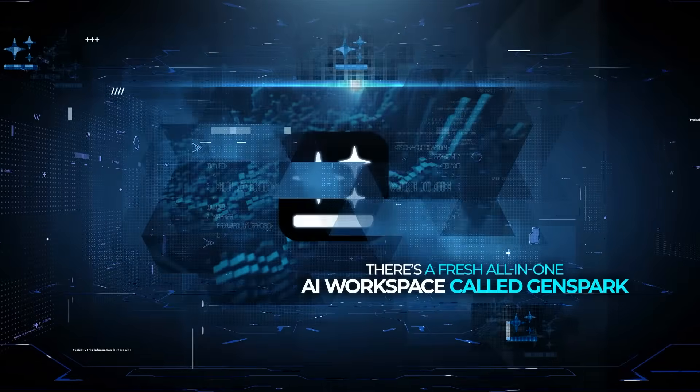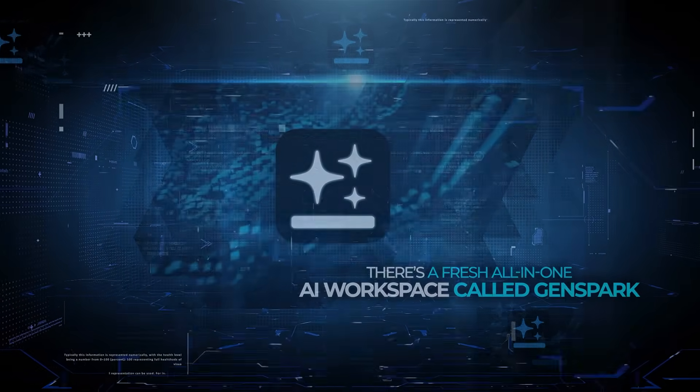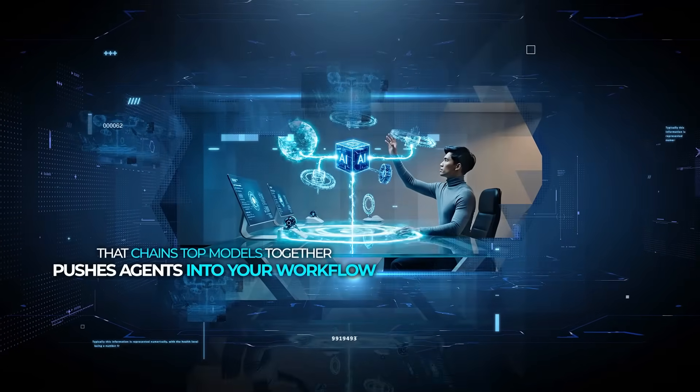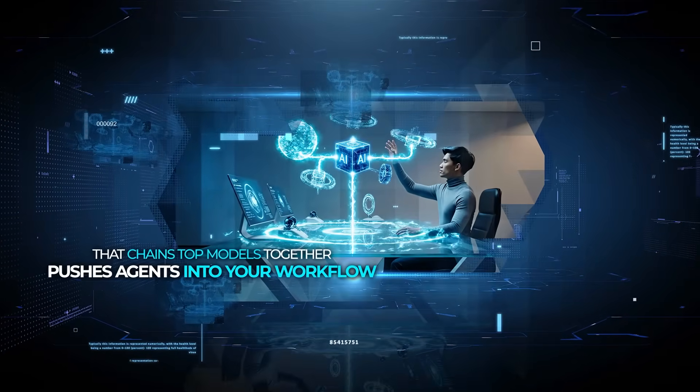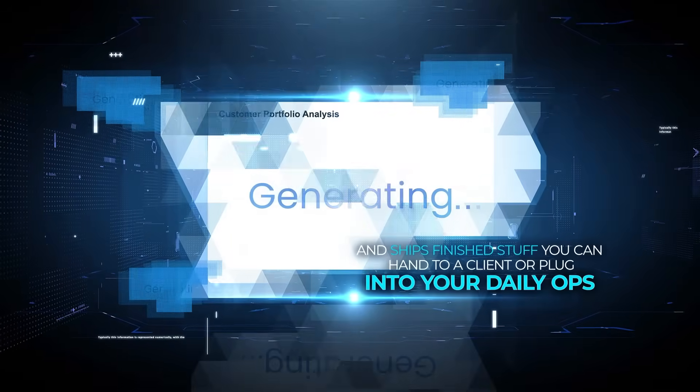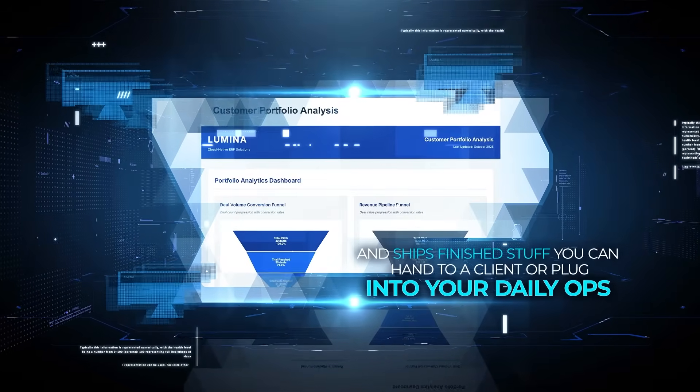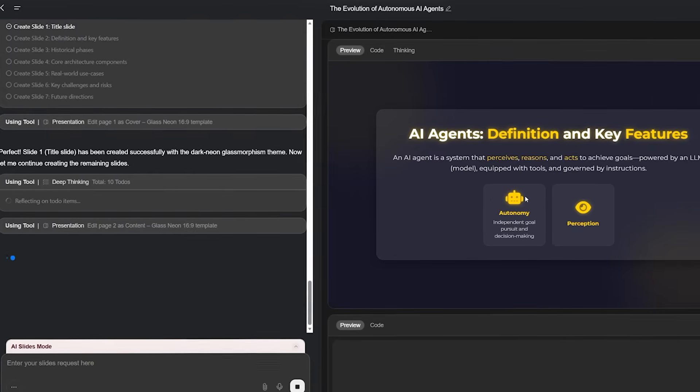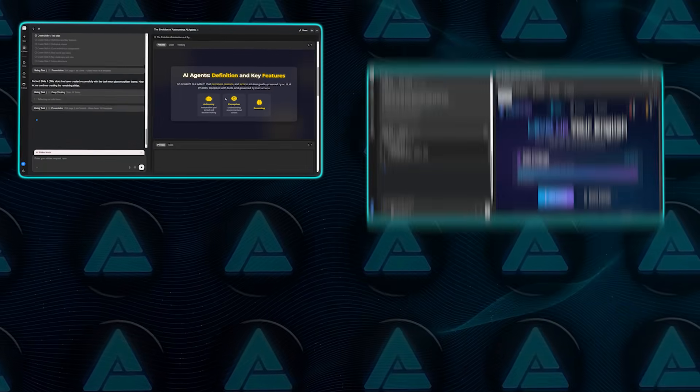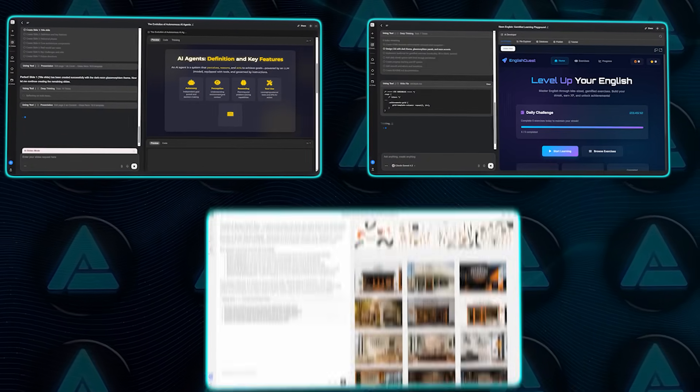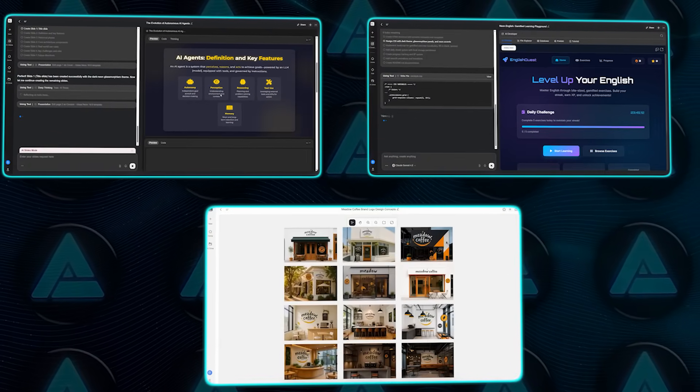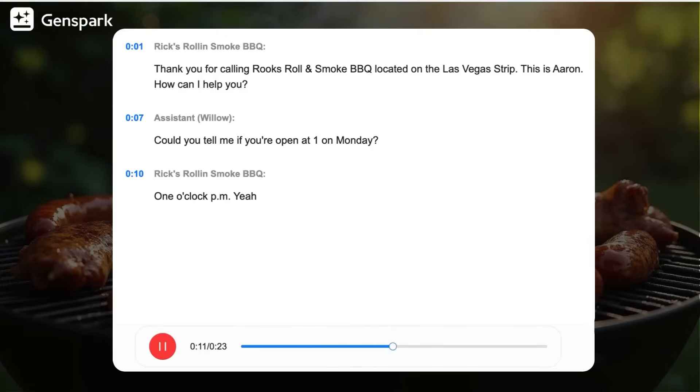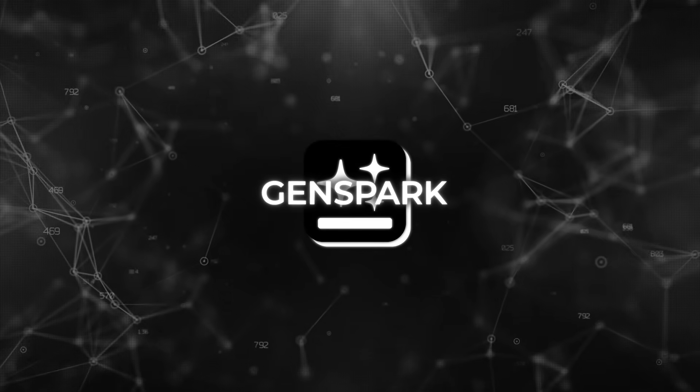There is a fresh all-in-one AI workspace called GenSpark that chains top models together, pushes agents into your workflow, and ships finished stuff you can hand to a client or plug into your daily ops. I'm talking slides built from briefs, websites stood up from a prompt, brand assets from a single reference image, even calls made on your behalf with transcripts waiting in your inbox.